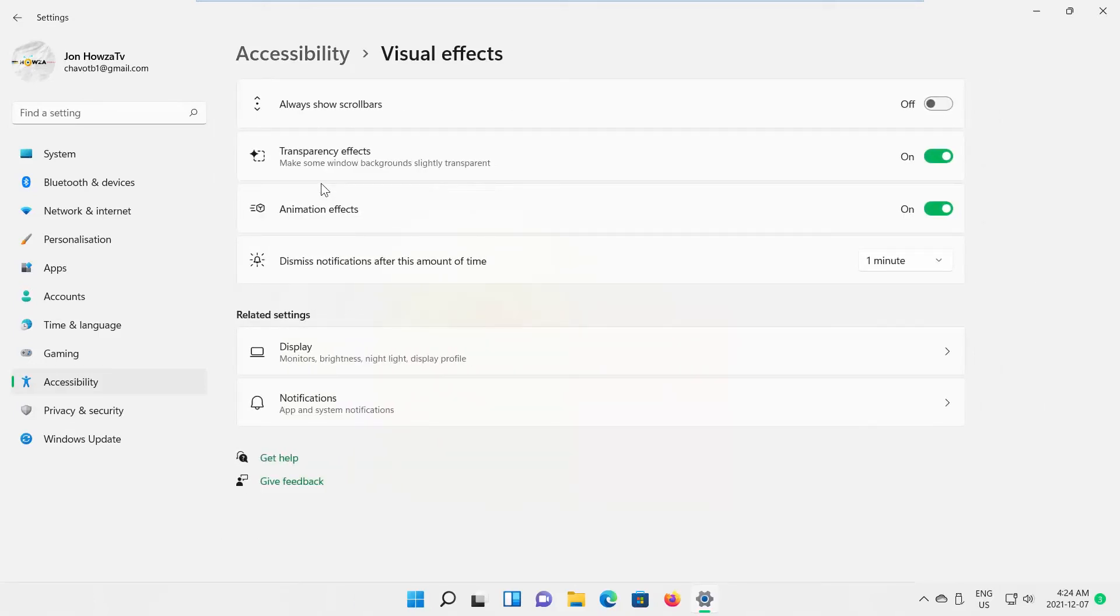Look for Always Show Scroll Bars option. If you want to enable it, turn the switch on. If you want to disable it, turn the switch off.